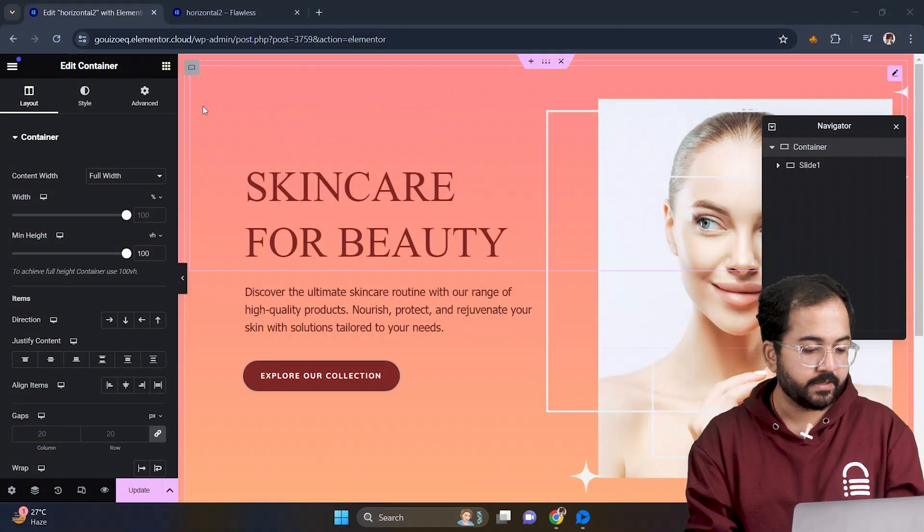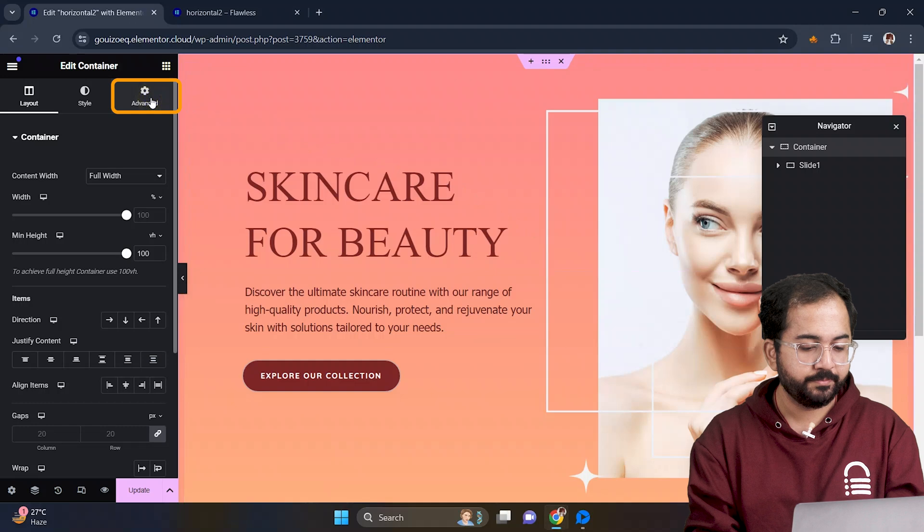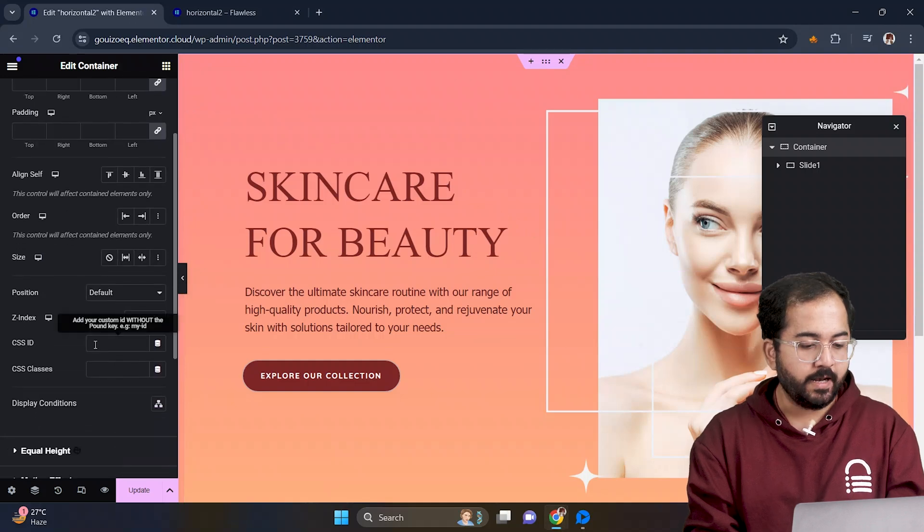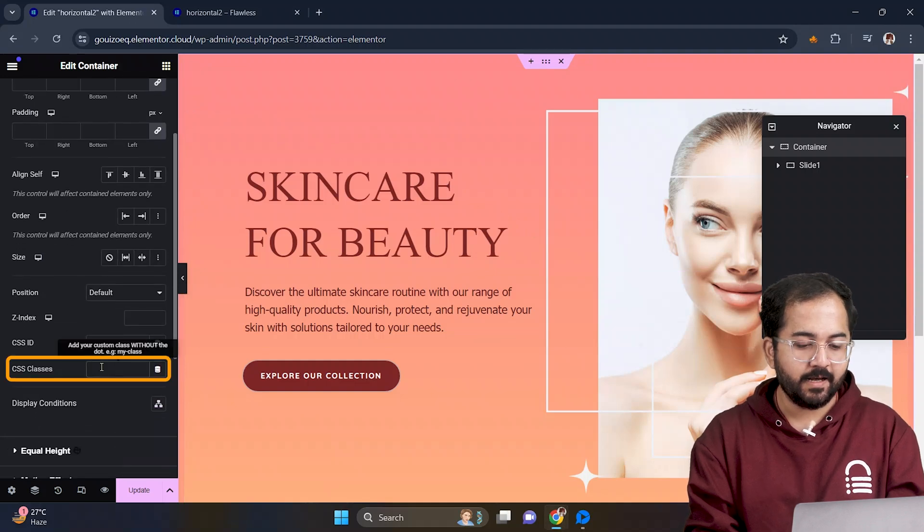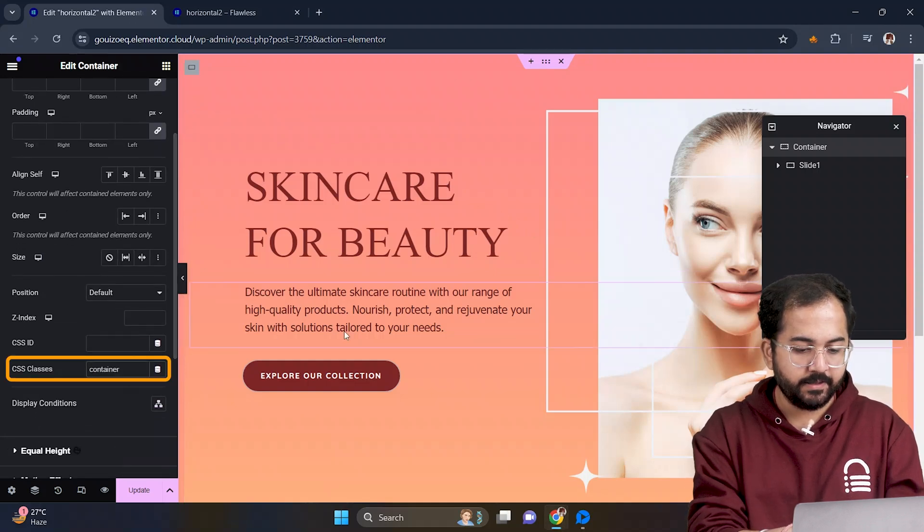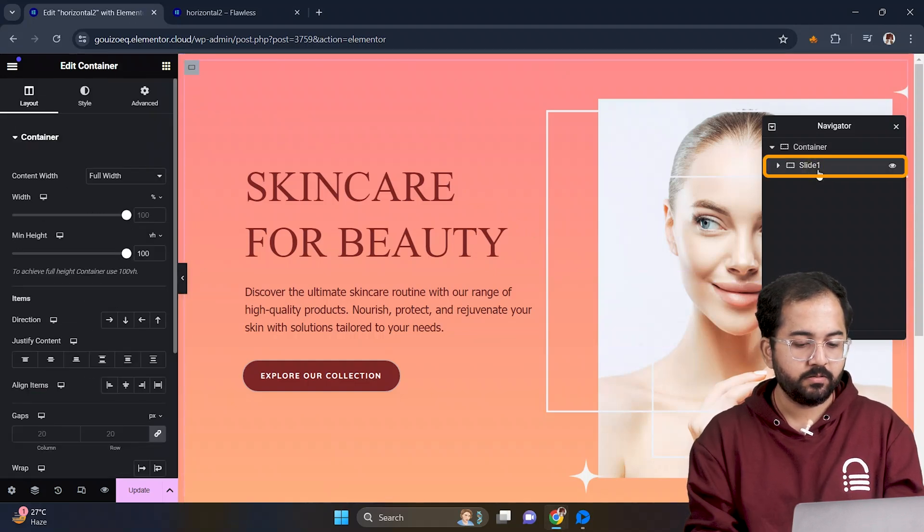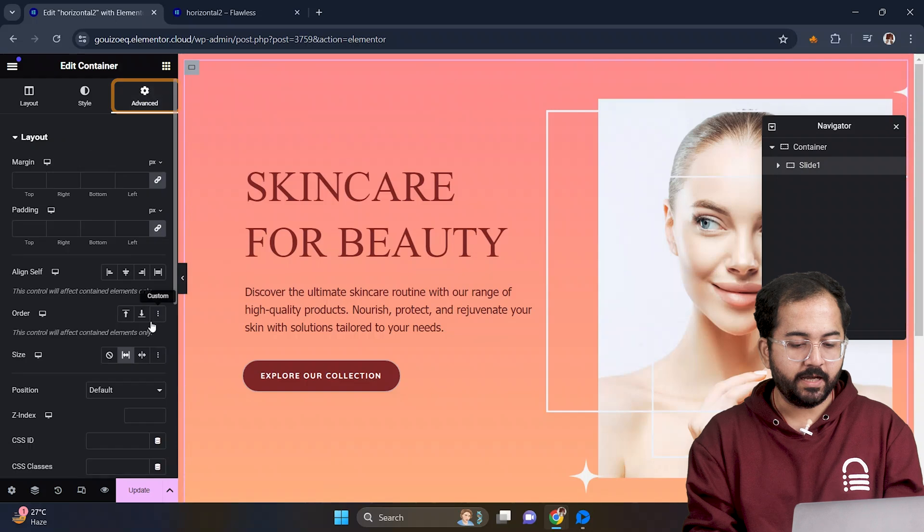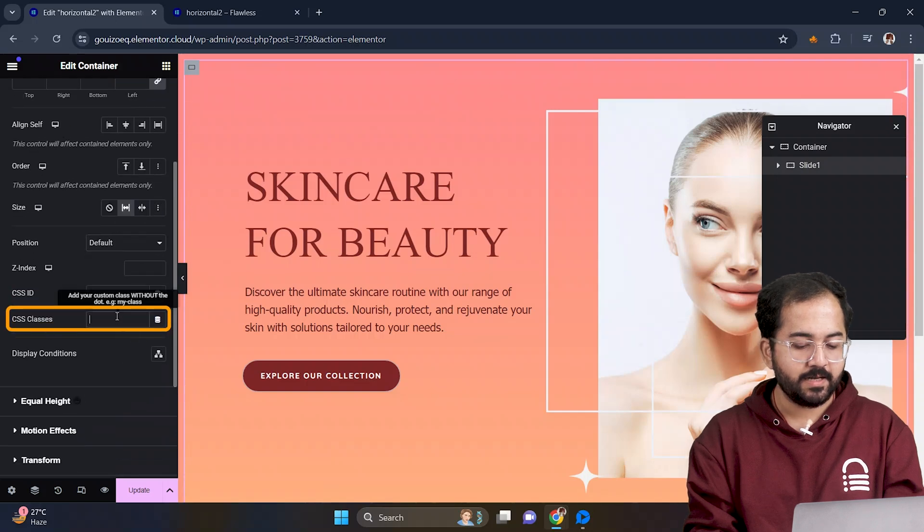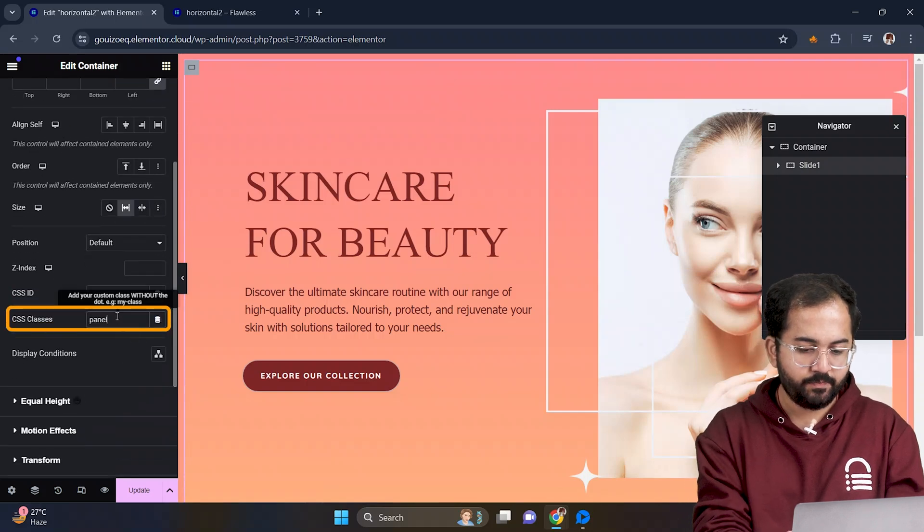First select the main container, go to advanced and add the CSS class as container. Then select slide 1, go to advanced and name the CSS class as panel.